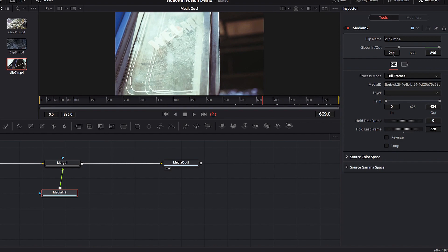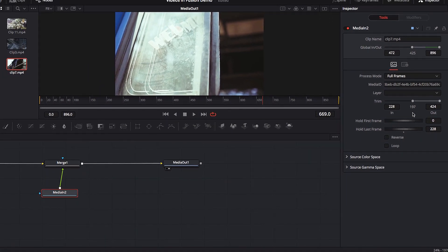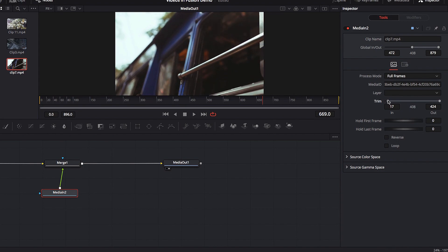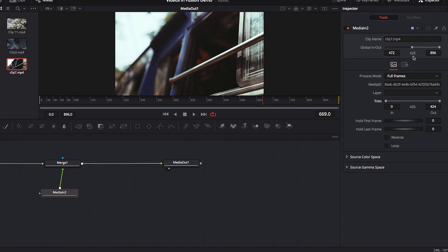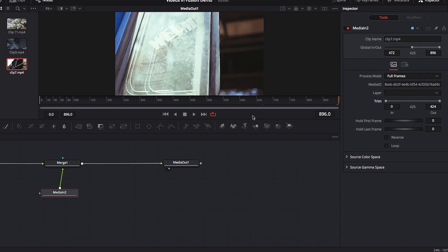We're going to bring back the entire footage. We want to have 425 frames in total, as if we still have the original footage, but you'll notice the Trim parameter has been adjusted automatically as well. The first thing we need to do is reset Hold Last Frame, and then bring the in point on the Trim parameter all the way back to the beginning. Now we've restored the original footage while placing it at the very last part of the timeline. The solution hinges on your understanding of the three parameters, what they do, and the relationship between them.